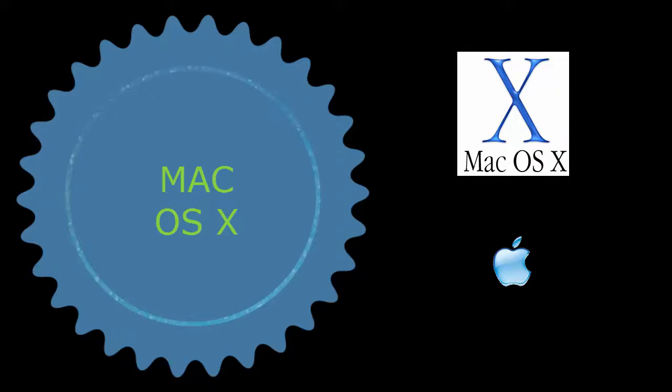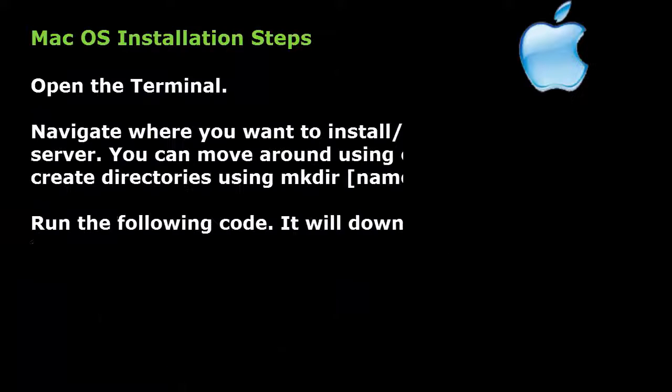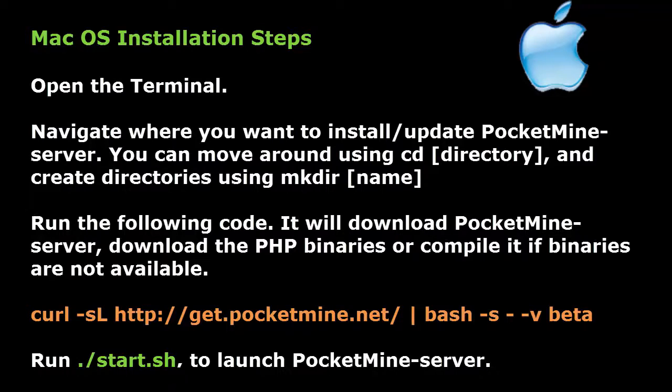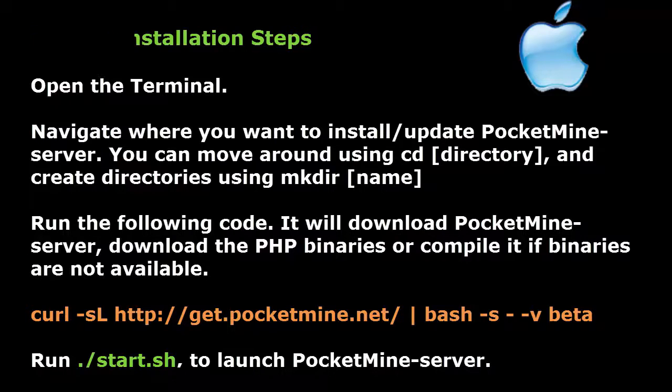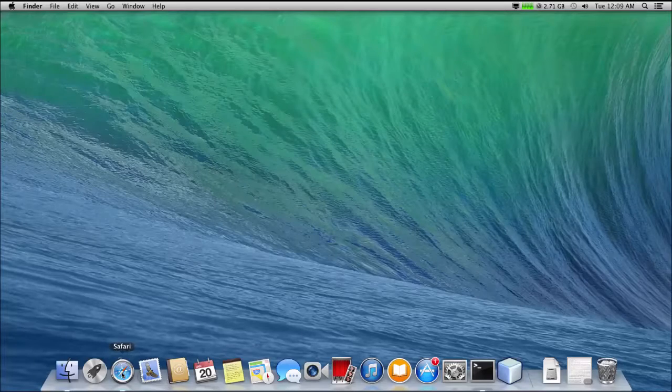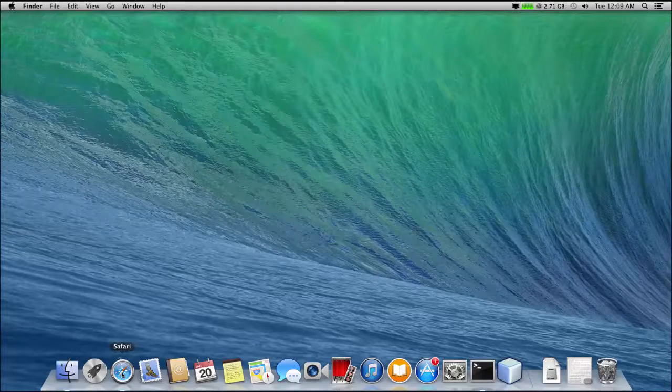Mac OS installation steps. Open the terminal. Navigate where you want to install or update PocketMine Server. You can move around using cd [directory] and create directories using mkdir [name]. Run the following code. It will download PocketMine Server, download the PHP binaries or compile it if binaries are not available: curl -sL http://get.pocketmine.net/ | bash -s - -v beta. Run ./start.sh to launch PocketMine Server.